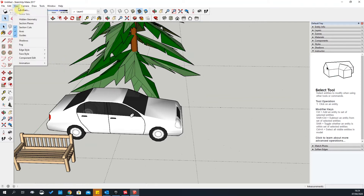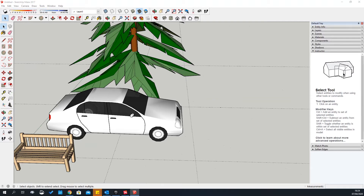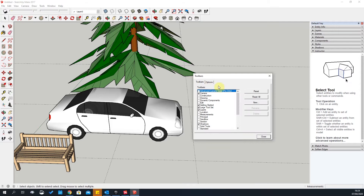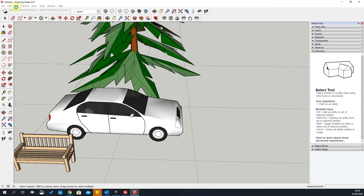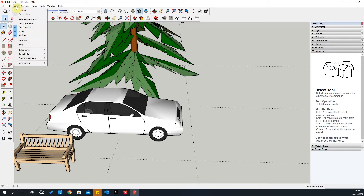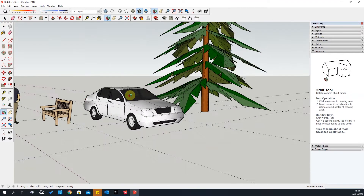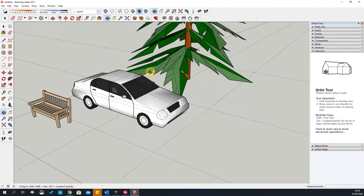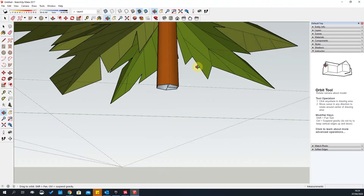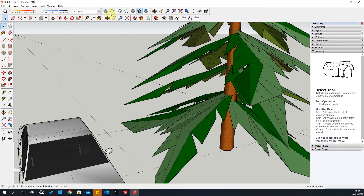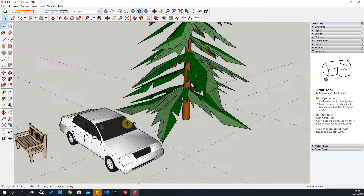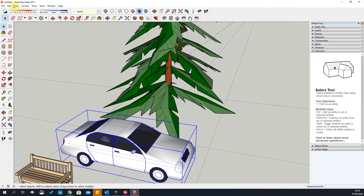The next tab is the View tab. This is where you go to select your toolbars — if you want to add more toolbars, go to View. Hidden Geometry will show you whatever is hidden in the project. In essence, it reveals hidden geometry in the background.